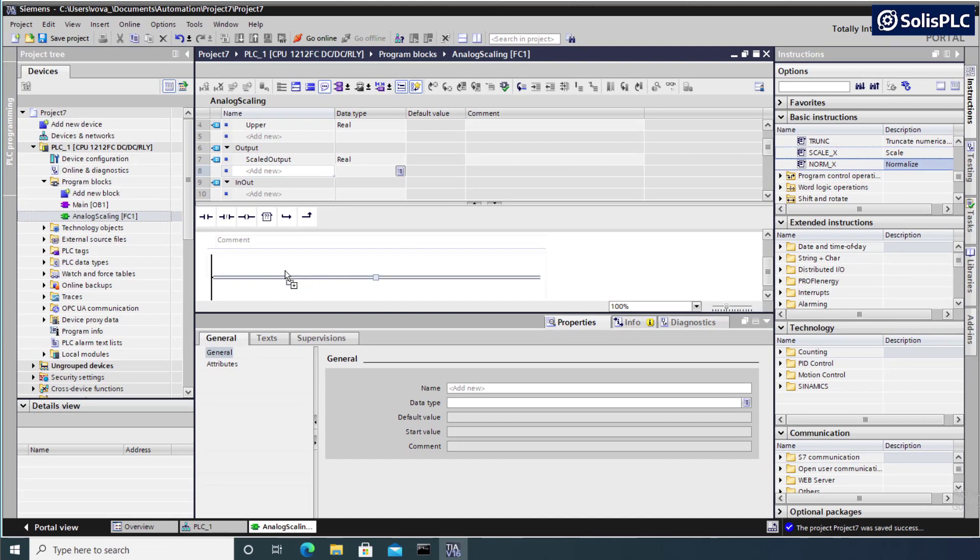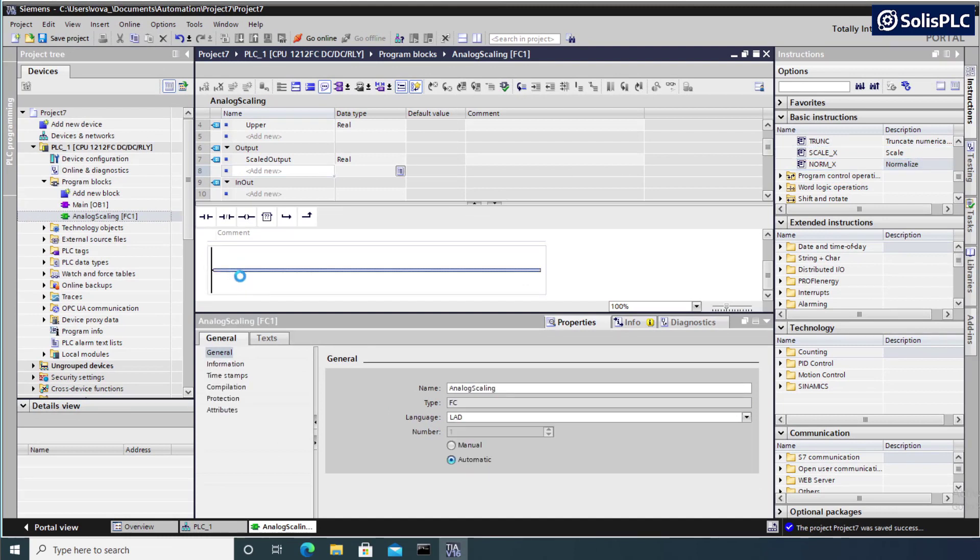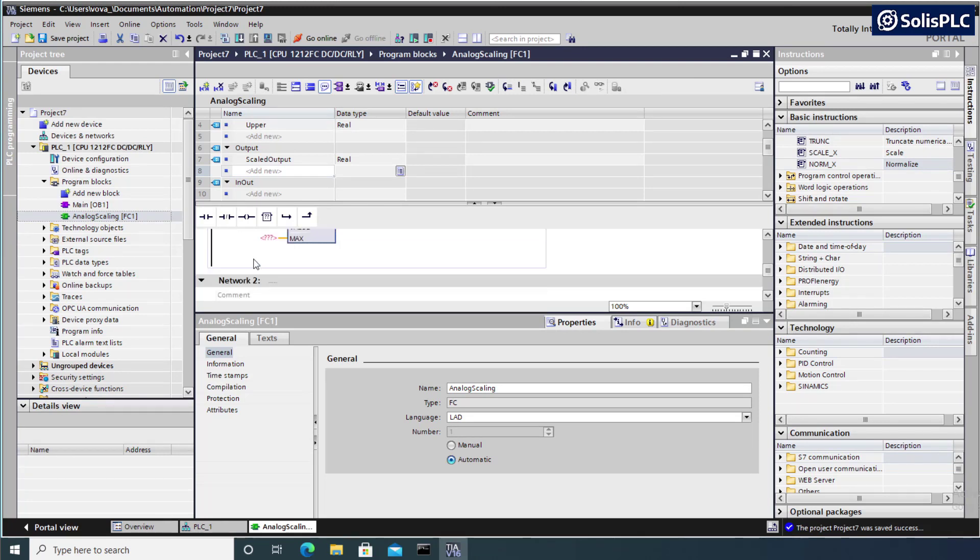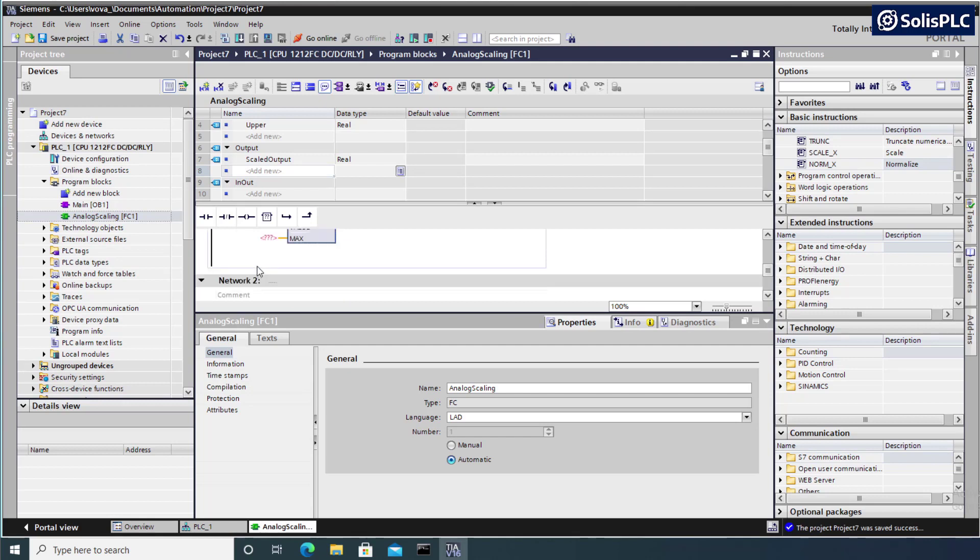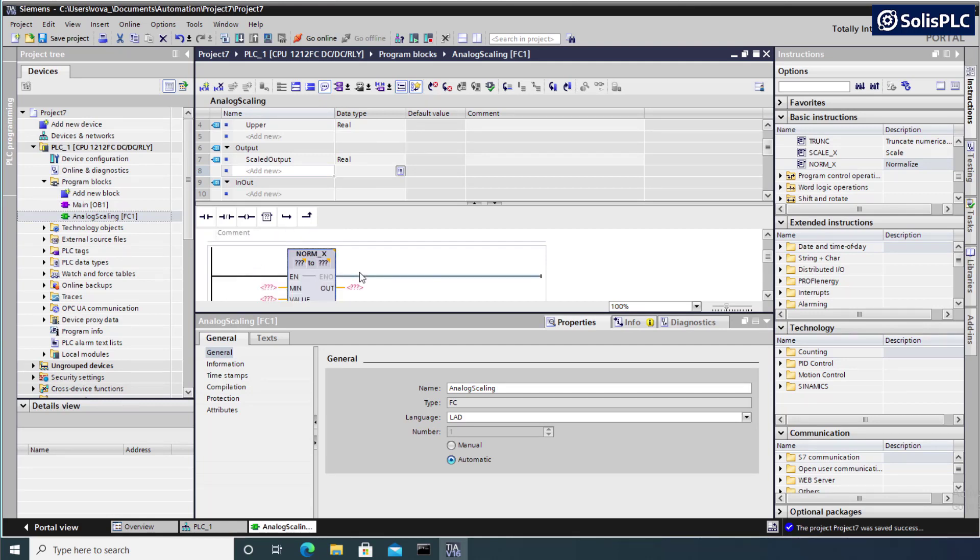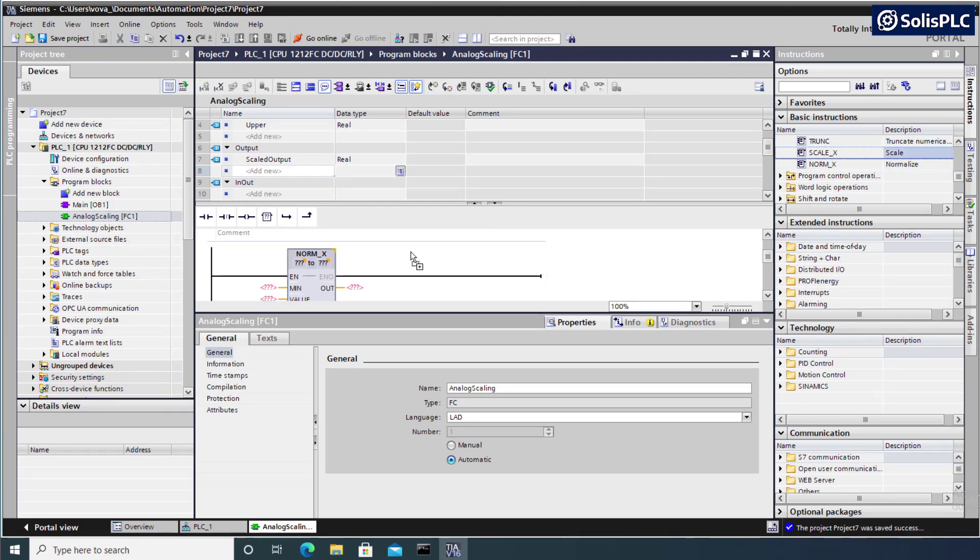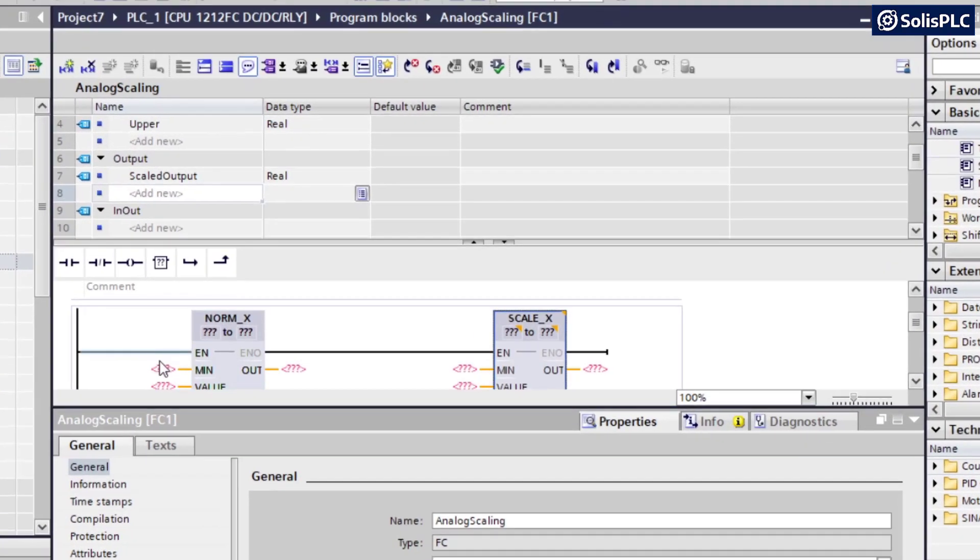So I'm going to select that and drag that into my first network. So what this function is going to do is it's going to translate the unscaled input into a 1 from 0 to 1, a real that is going to be normalized. And then we're going to also scale that back to the output. So I'm going to put that right here.